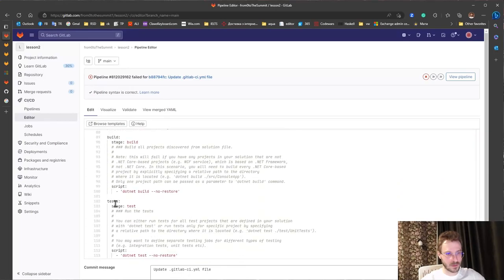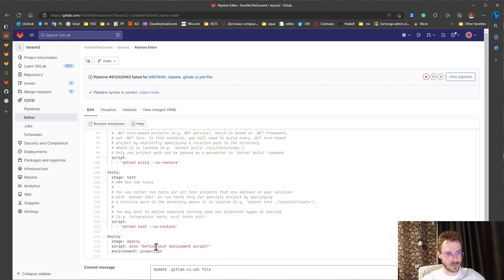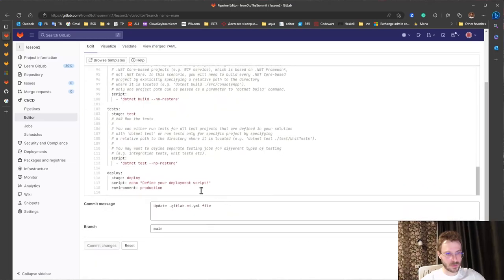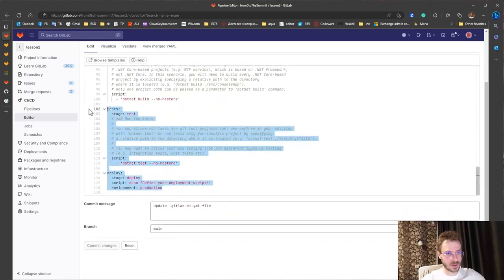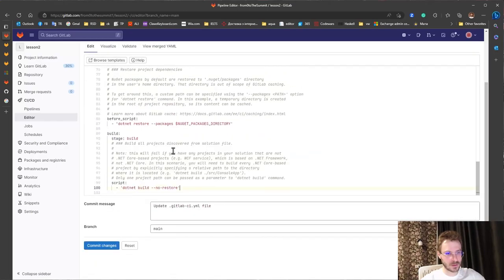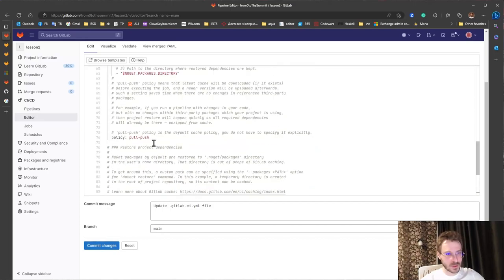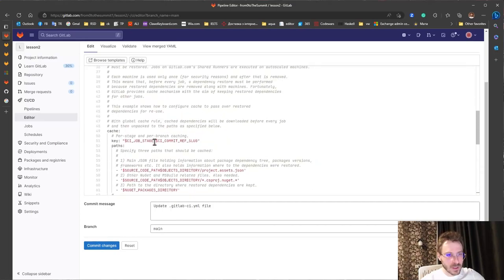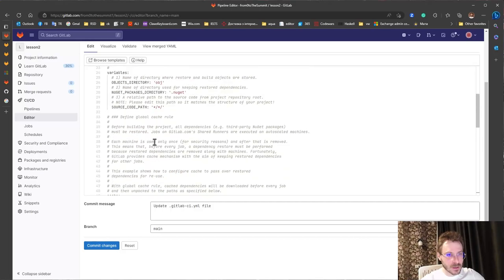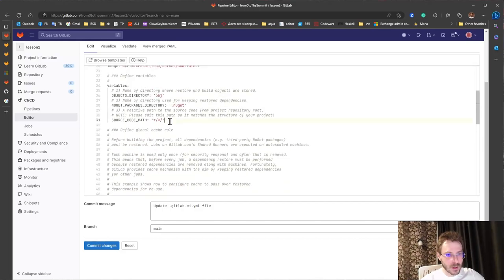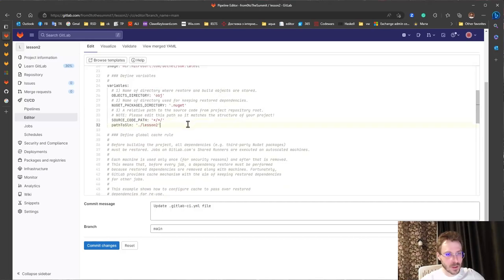We can also we don't need to deploy and test. And firstly we will add variable here.